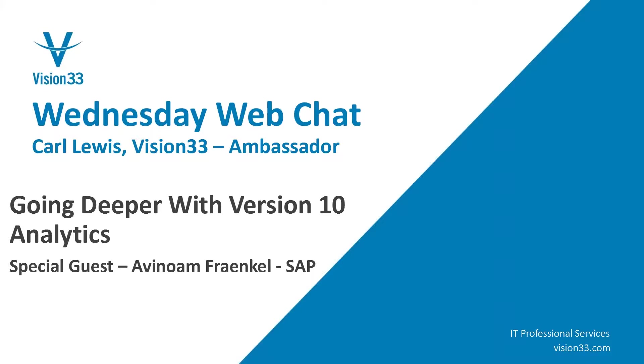Welcome to Wednesday Web Chat. This is Carl Lewis, your host from Vision 33, and today our topic is going to be going deeper with version 10 analytics.